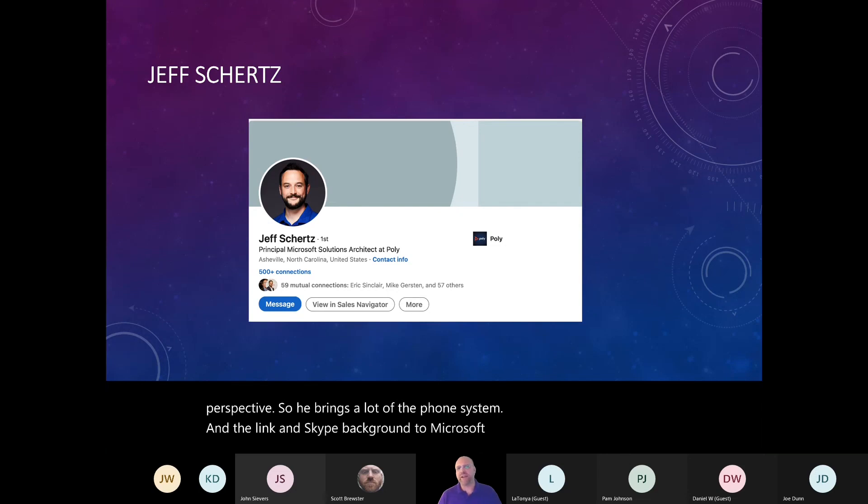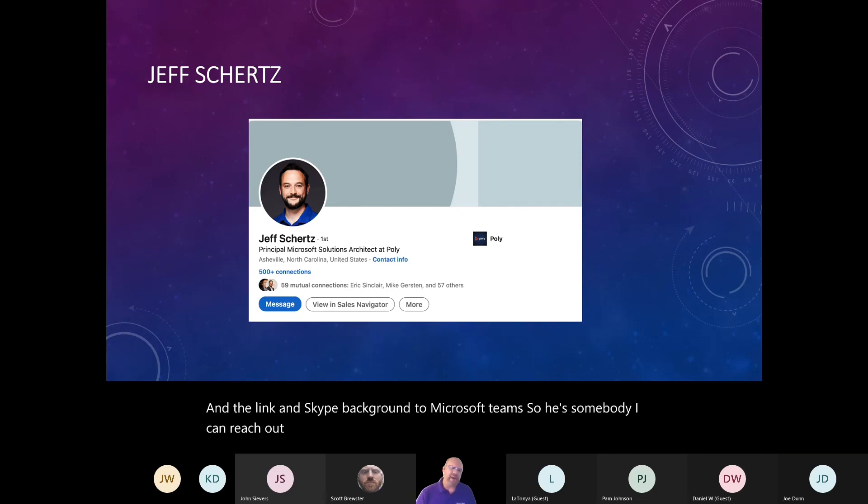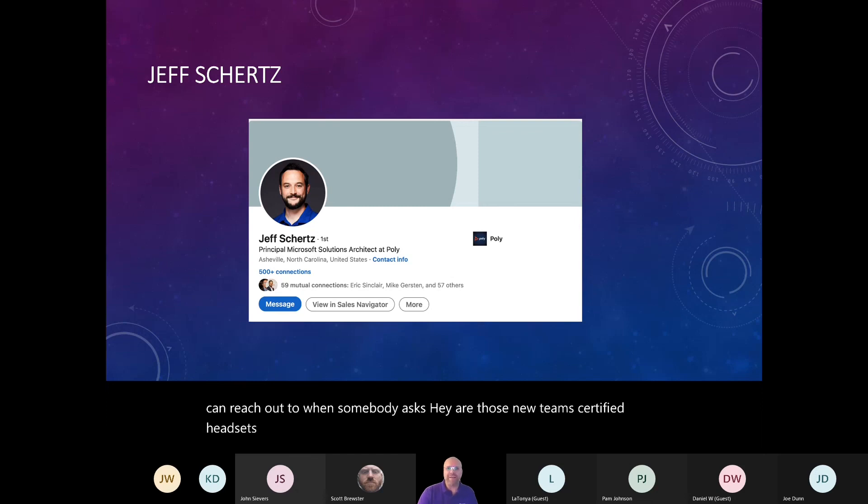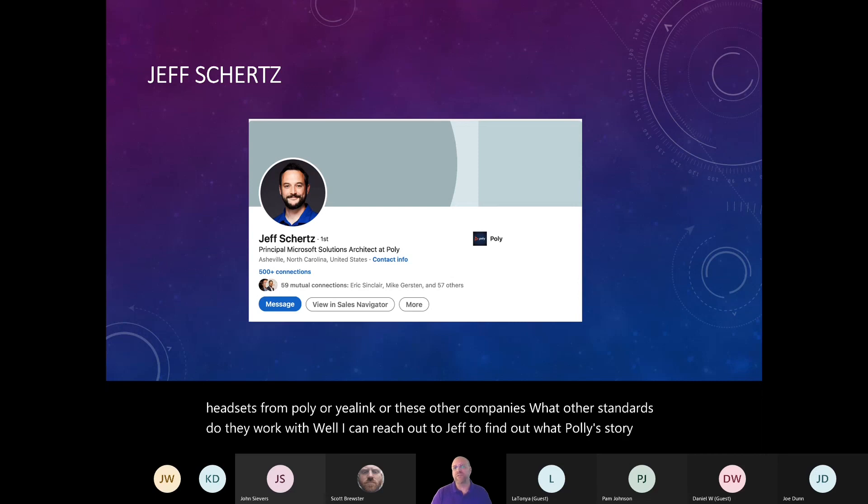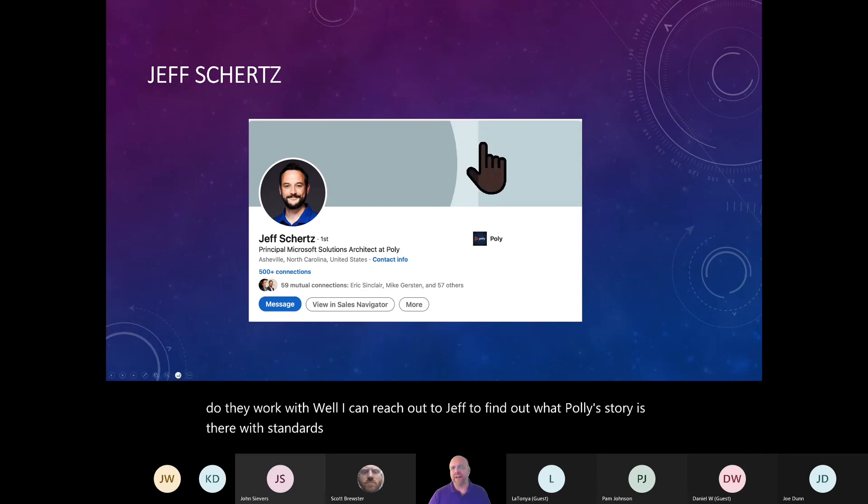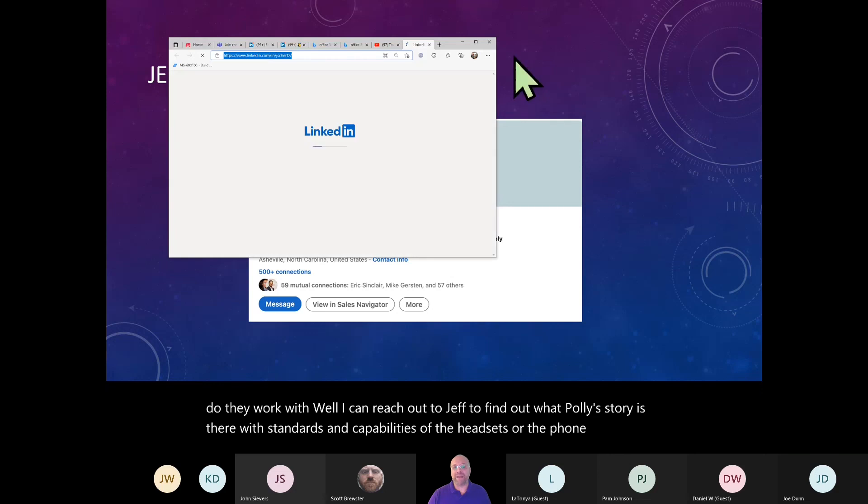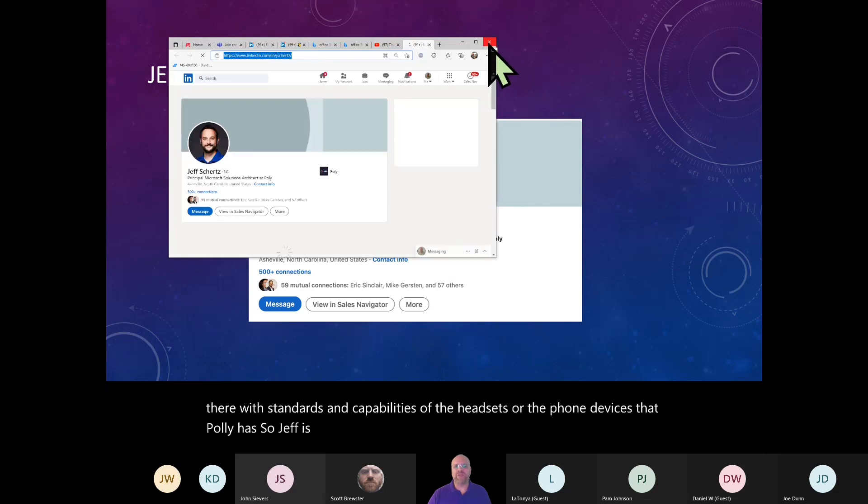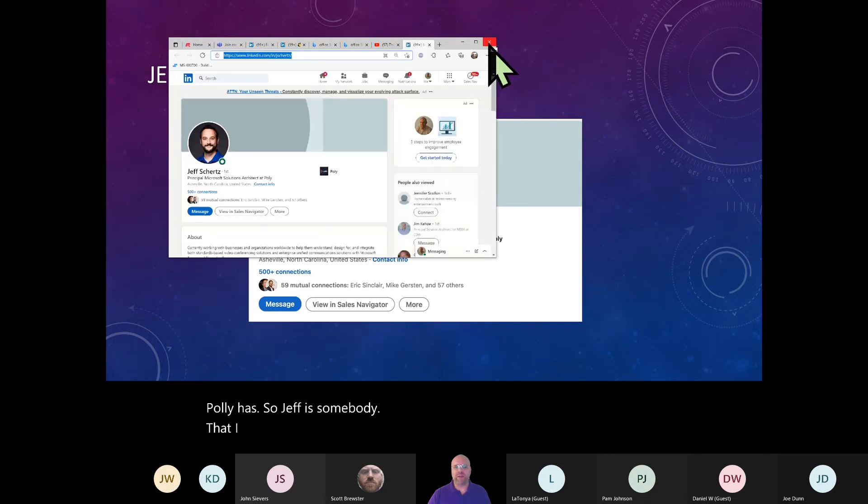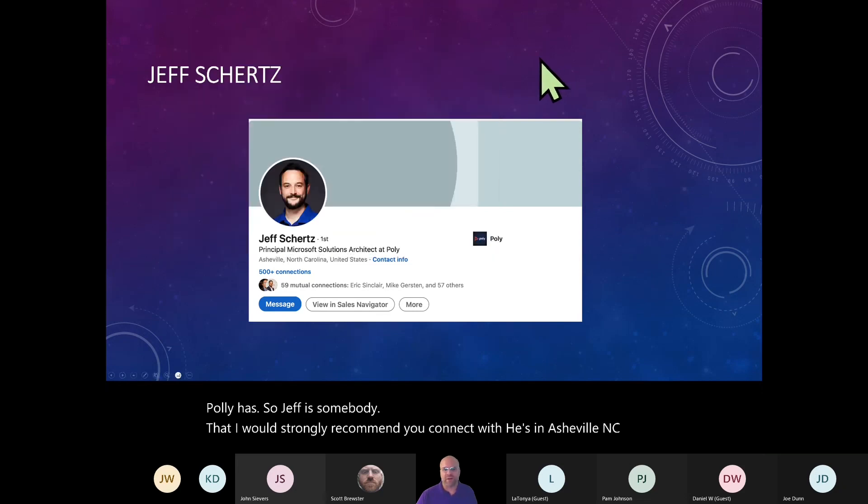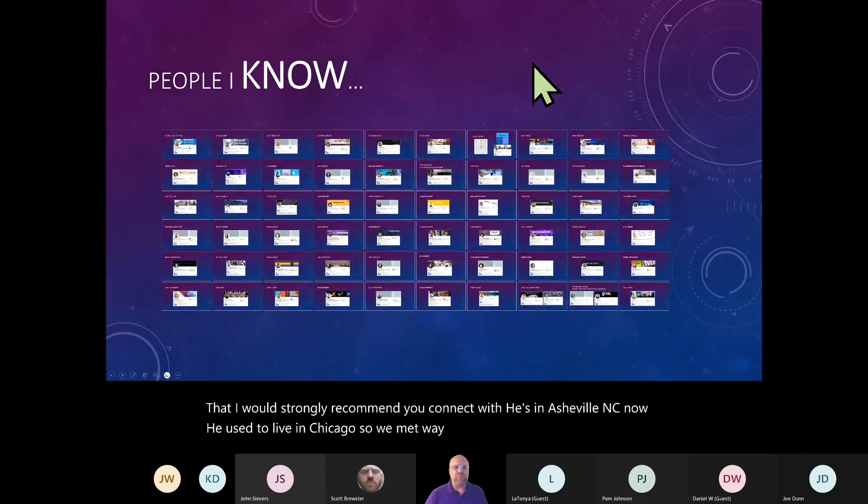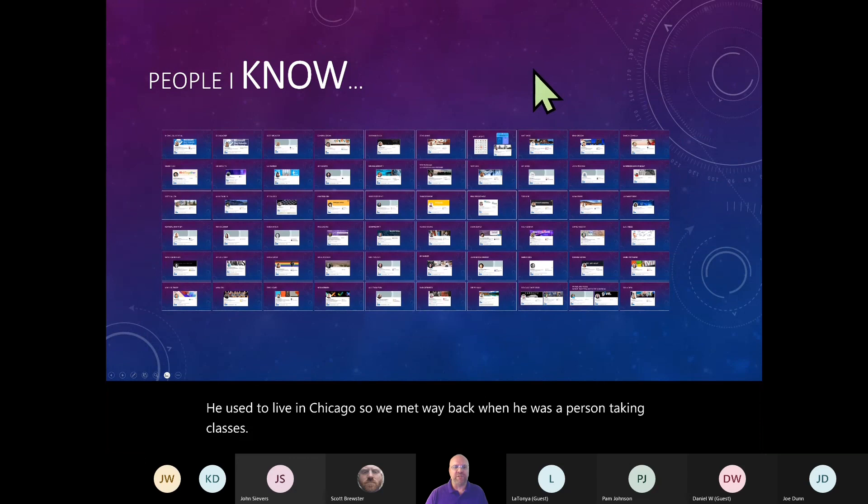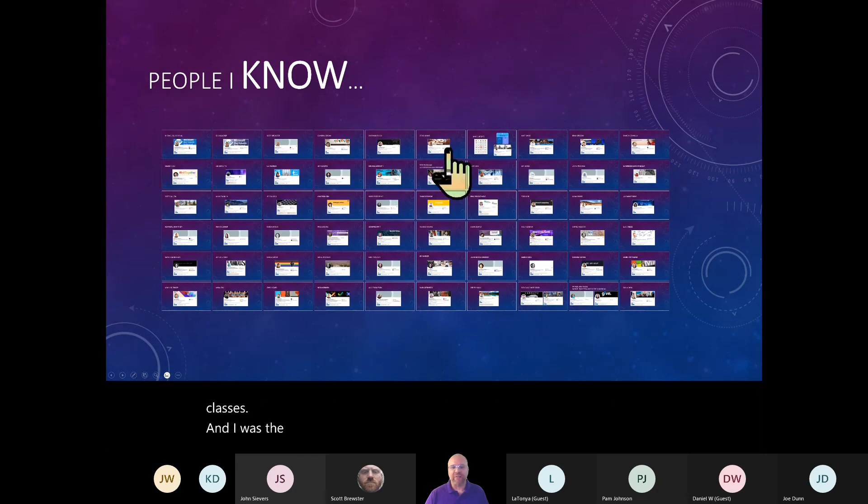So he brings a lot of the phone system and the link and Skype background to Microsoft Teams. So he's somebody I can reach out to when somebody asks, hey, are those new team certified headsets from Poly or Yaylink or these other companies? What other standards do they work with? Well, I can reach out to Jeff to find out what Poly's story is there with standards and capabilities of the headsets or the phone devices that Poly has. So Jeff is somebody that I would strongly recommend you connect with. He's in Asheville, North Carolina now. He used to live in Chicago. So we met way back when he was a person taking classes and I was the instructor.